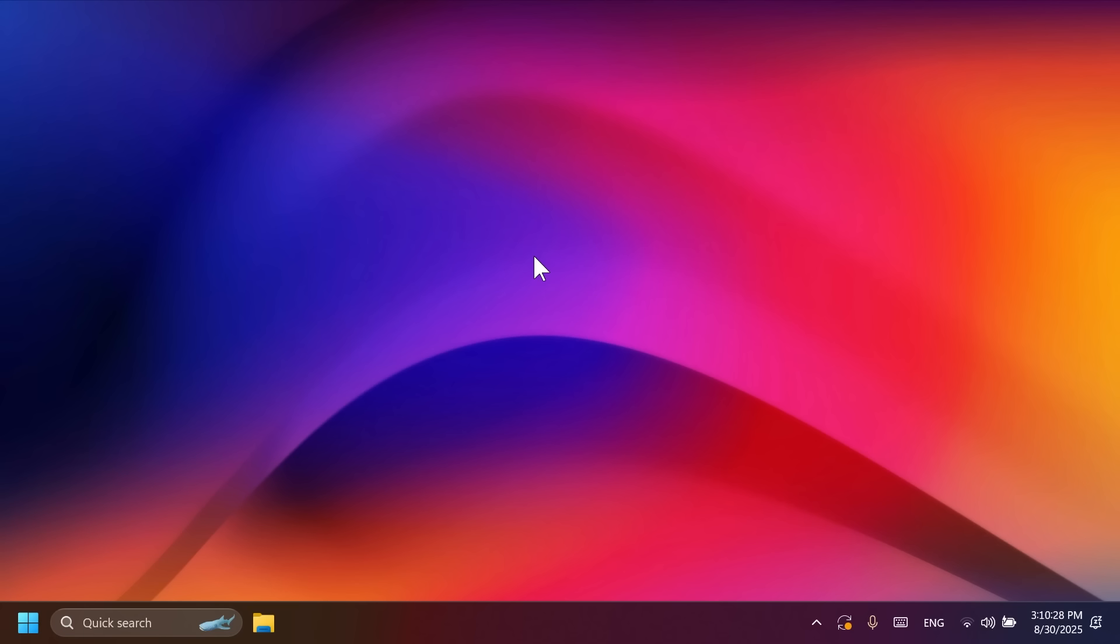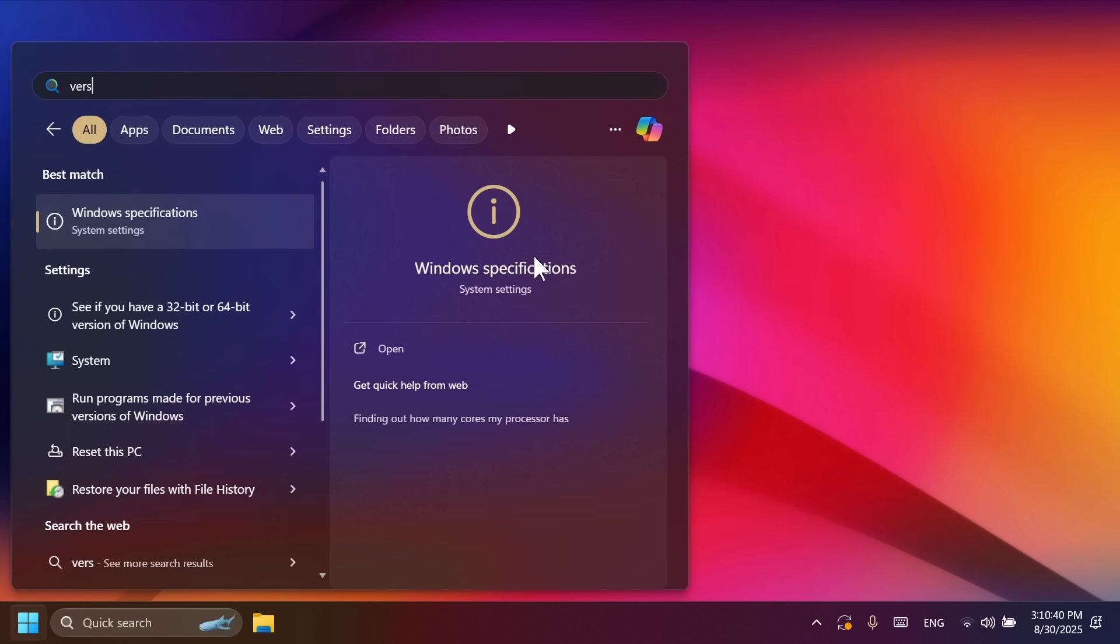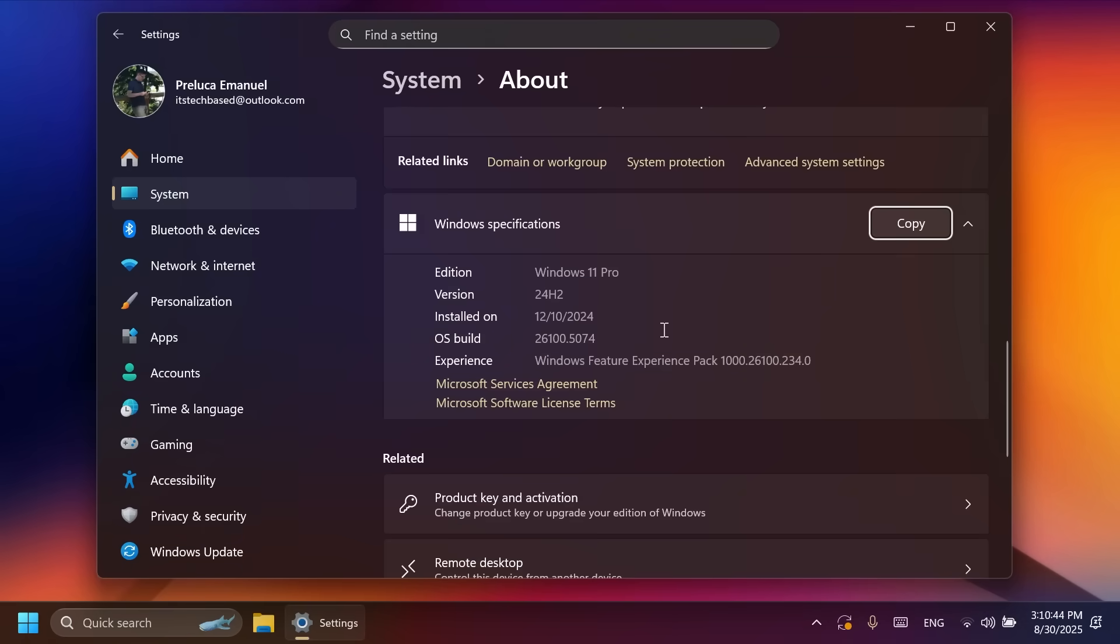This is the feature update where Microsoft is announcing some new features in the main release as well because they were already announced in the Release Preview channel a few weeks ago. In this video, we are talking about the build 26100.5074 or build code KB5064081.